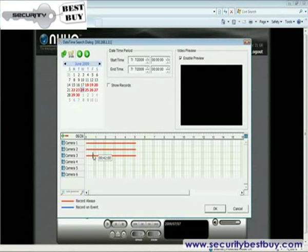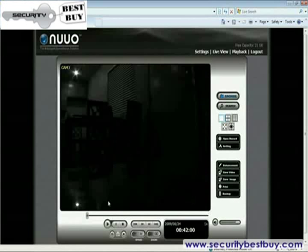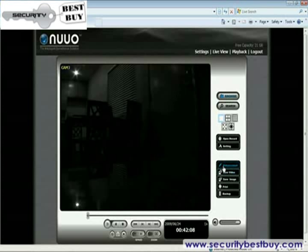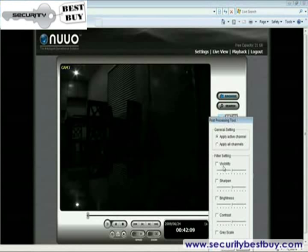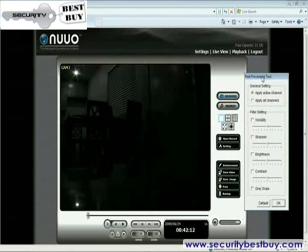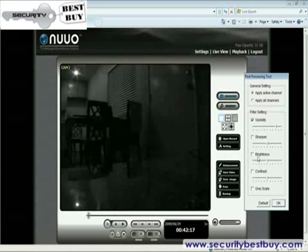Let's try with this section of the video. That looks pretty dark — it's a little bit too dark to see anything. Well, that won't be a problem with NVR Mini's enhancement tool. In this case, I can simply adjust the visibility and also the brightness.